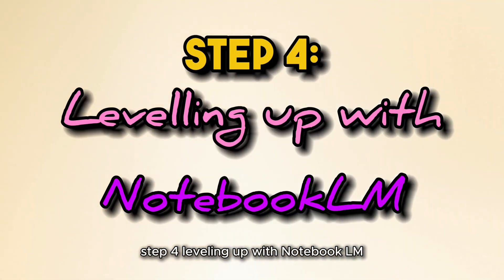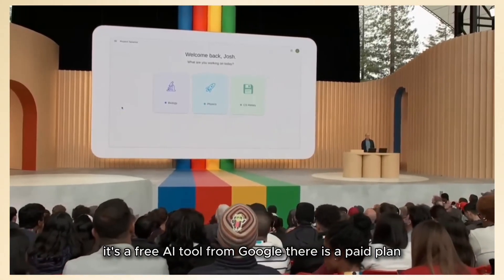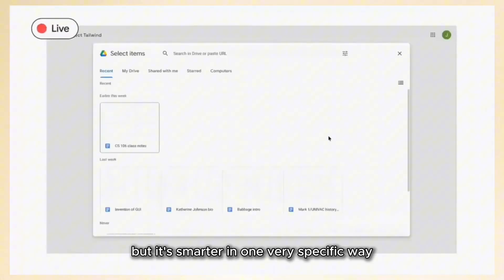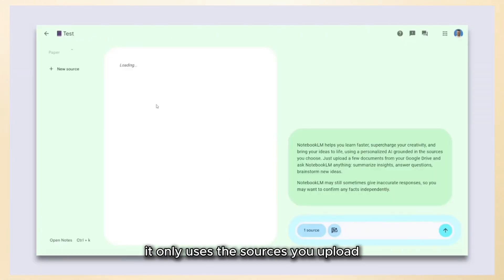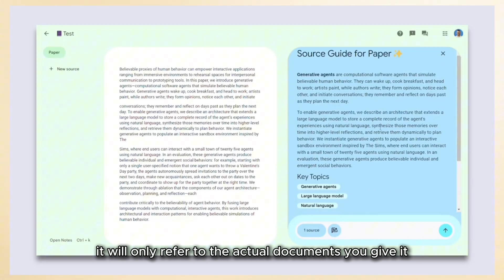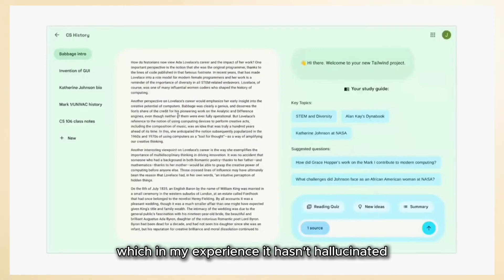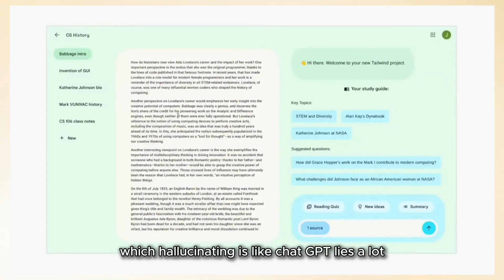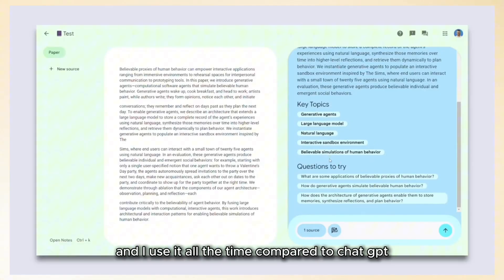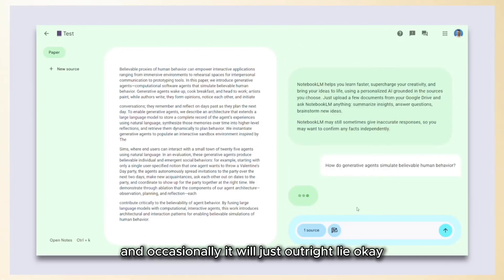Step four: leveling up with NotebookLM. I jump into NotebookLM — if you don't know about it, it's a free AI tool from Google. There is a paid plan but you really don't need it. It works a bit like ChatGPT but it's smarter in one very specific way: it only uses the sources you upload. It won't go out and look for more sources — it only refers to the actual documents you give it. The reason that's good is it won't make stuff up or hallucinate. In my experience NotebookLM has never hallucinated, compared to ChatGPT which will frequently stretch the truth and occasionally just outright lie.